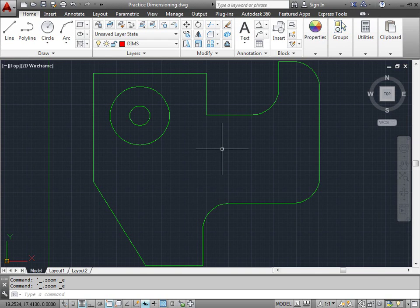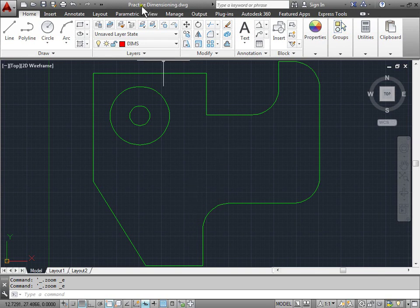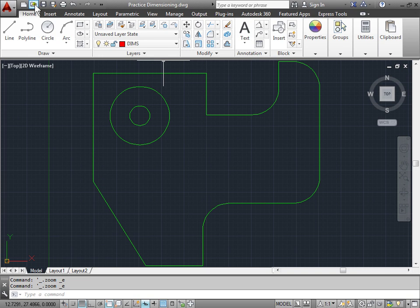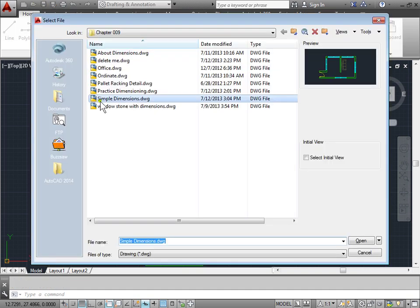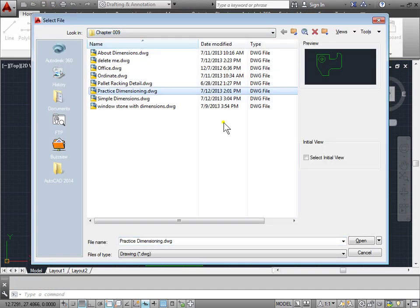Radius and Diameter Dimensions. Let's go ahead and open up this project file named Practice Dimensioning. You can do that by opening a new file and browsing into your Chapter 9 and opening up Practice Dimensioning.